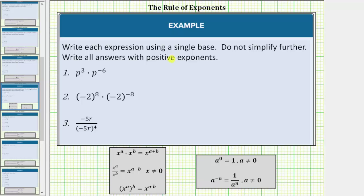We are asked to write each expression using a single base, do not simplify further, and write all answers with positive exponents. We will also assume all of the variables are non-zero.